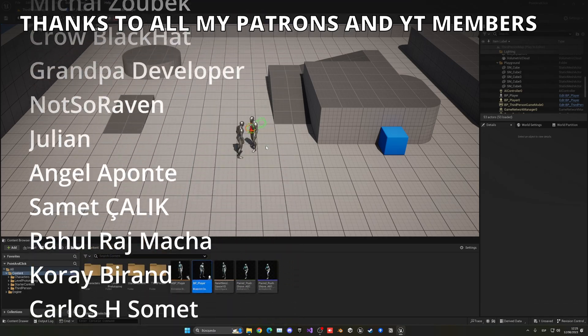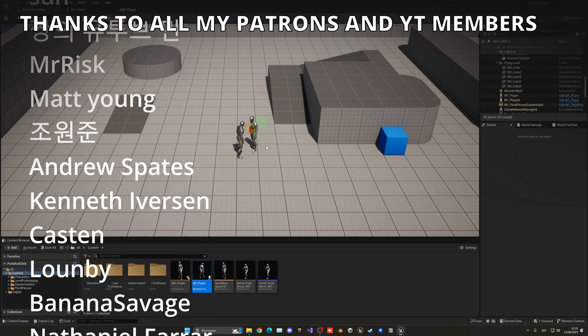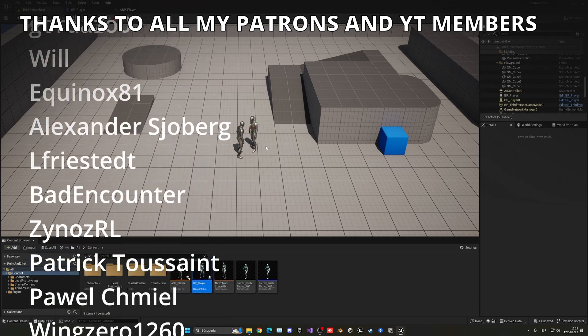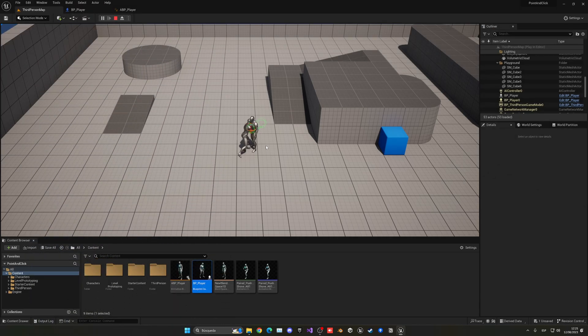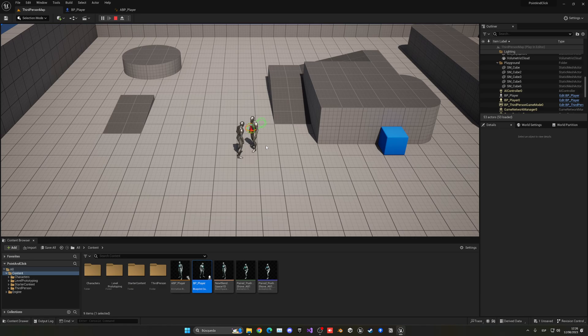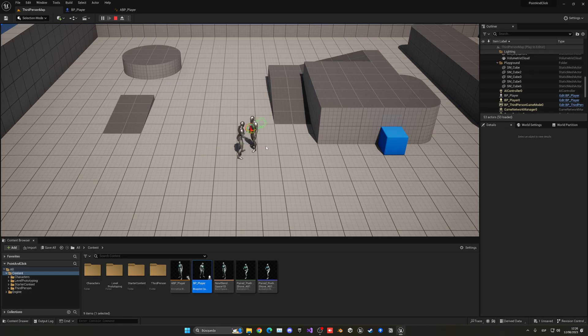That's it guys, the project files will be in Patreon and YouTube members, so check them out. Check out the FPS course in the description, absolutely amazing. Go ahead and join my Discord server, follow me on my socials, and yes, with all that said, bye bye.